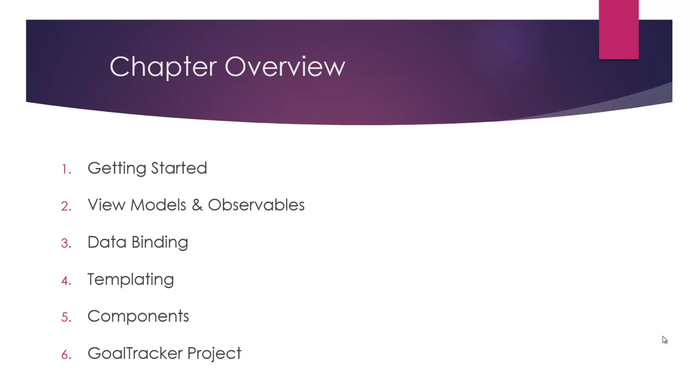Chapter overview: Chapter one, we'll be getting started. So basically just an introduction to Knockout, we'll also have a JavaScript refresher where we'll talk about basic JavaScript. Chapter two will be all about view models and observables, which are a huge part of KnockoutJS. Chapter three, we'll look at all the different types of data binding.